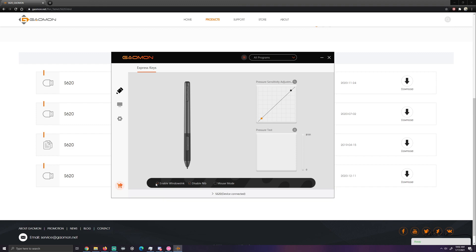So you're going to want to disable Windows ink and disable the nib. So your bottom button should look like this.